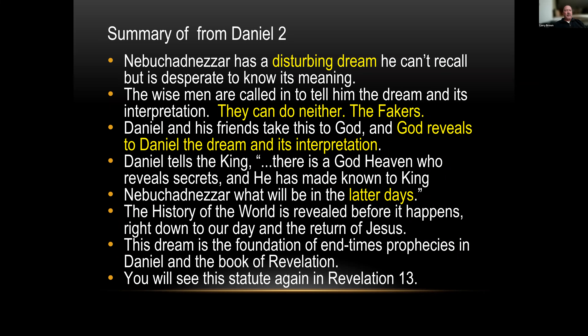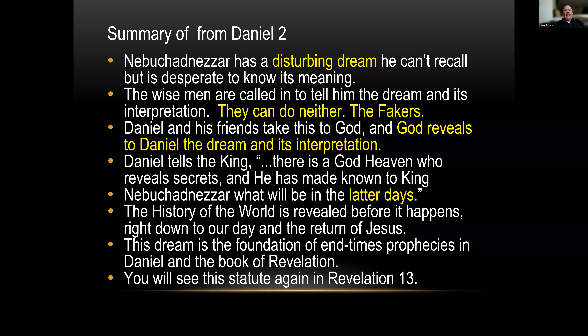He calls for the wise men but can't remember the dream — he knows he had one — so he asks them to tell him what the dream was and then its interpretation. They can't do either, and he calls them fakers. Daniel and his friends take this to God, and God reveals the dream and its interpretation to Daniel. Daniel tells the king there is a God in heaven who reveals secrets, and the history of the world is revealed before it happens, right down to the return of Jesus. This dream is the foundation of end-time prophecies in Daniel and Revelation.